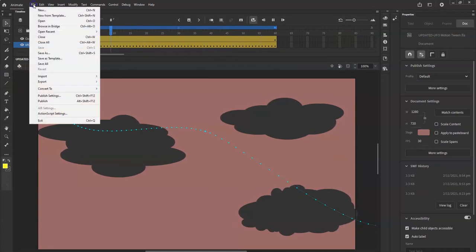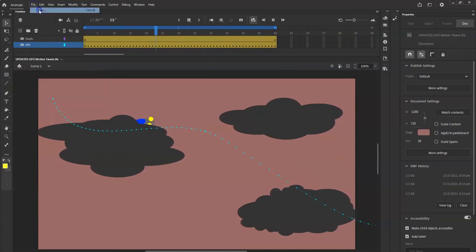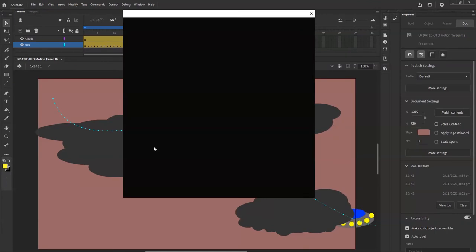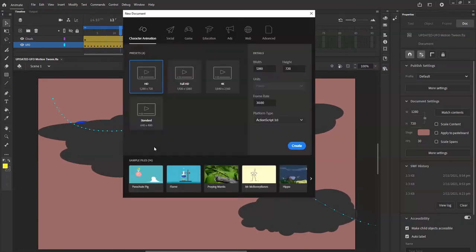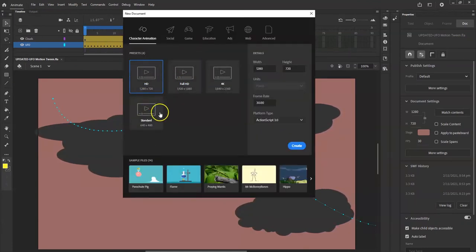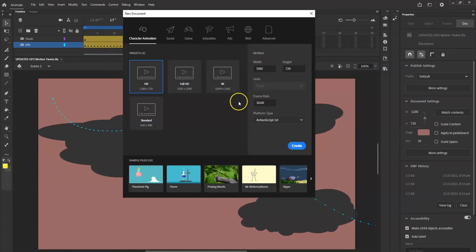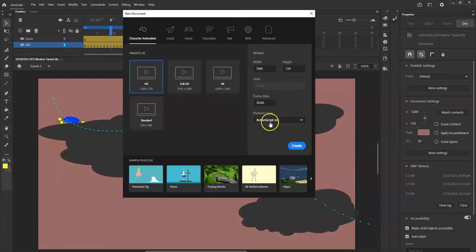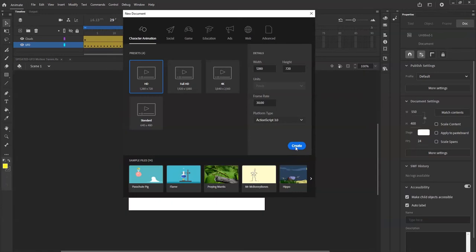I'm going to go to File > New, start a new project here. Wait patiently — here we go. These presets don't matter as long as the frame rate is 30 frames per second. Action 3.0. Create.